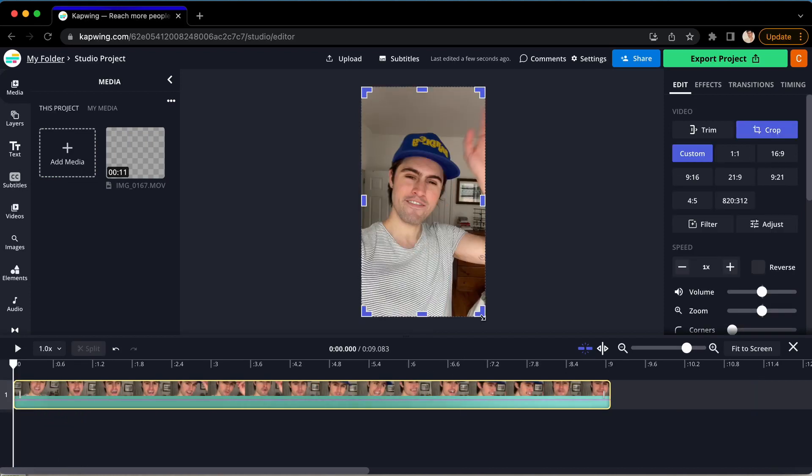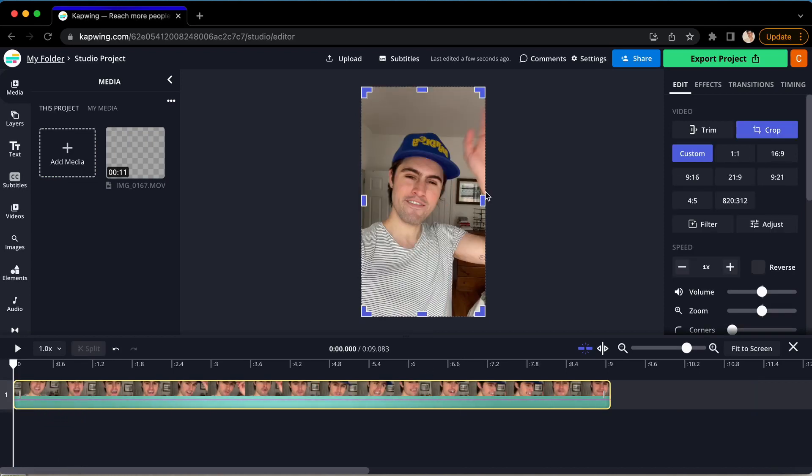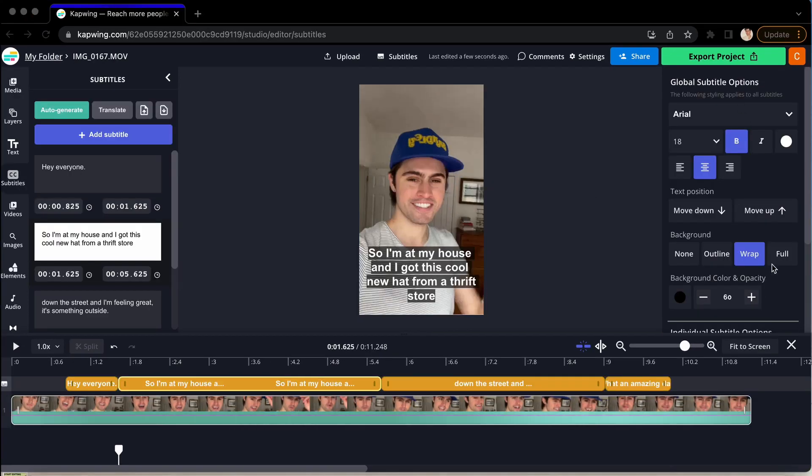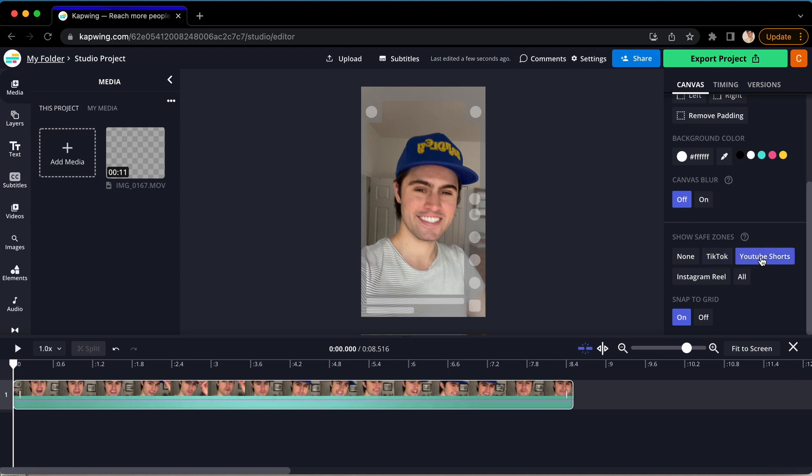Well, today I'm going to show you how to do that, including trimming, cropping, subtitling, even seeing where social media overlays are.